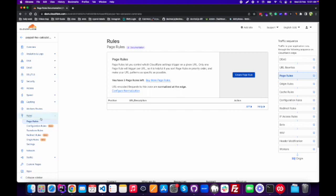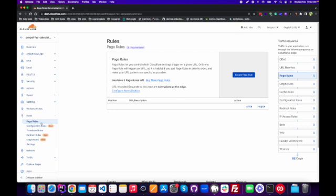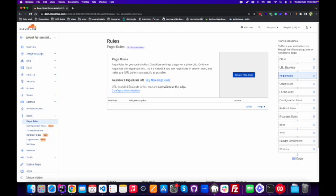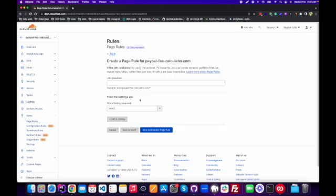There are two ways to do this. First, if we go to Rules and then click on redirect tools — this is a beta version yet — but we will do it by using Page Rule because this is a very simple way to add a 301 redirect. In the free version we can add up to three page rules, but if you want to add more you can buy more. So first of all we need to click on Create Page Rule.